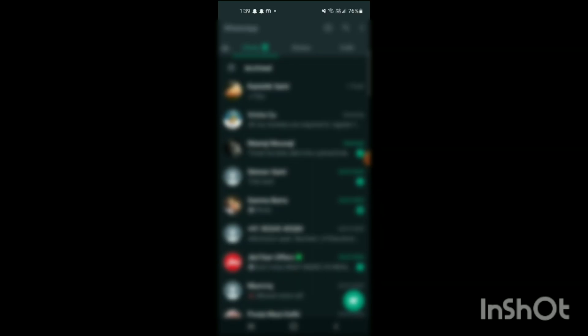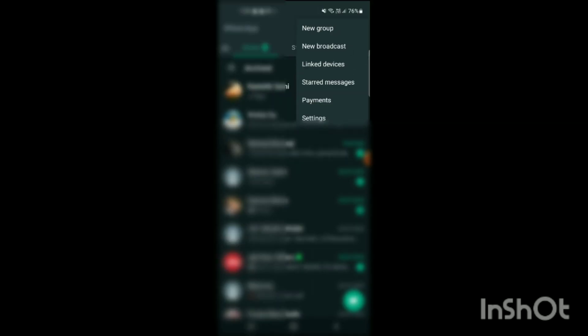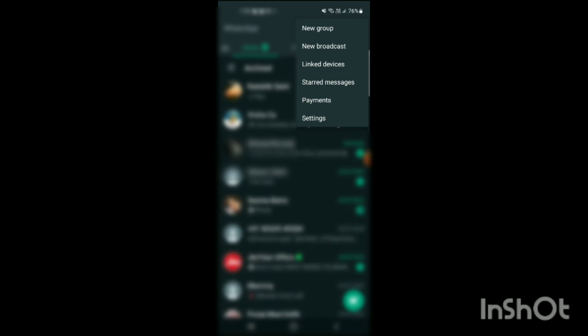Here you can see the WhatsApp app has been opened on the screen. On the right side at the top you can see three dots. Simply click on these three dots and different options will appear on the screen. Here you can see one of the options which is Settings. Simply click on Settings.